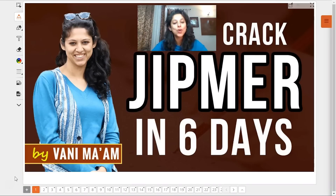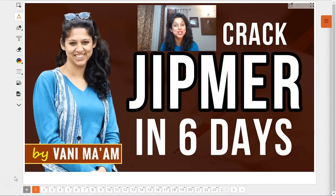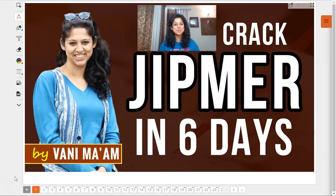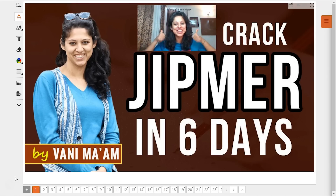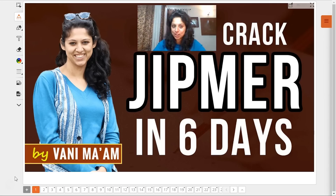Hey, how are you all, my dear children! Once again I'm Dr. Vani, right in front of you with another super cool, super awesome, and absolutely amazing session that we are going to take right now, right here.